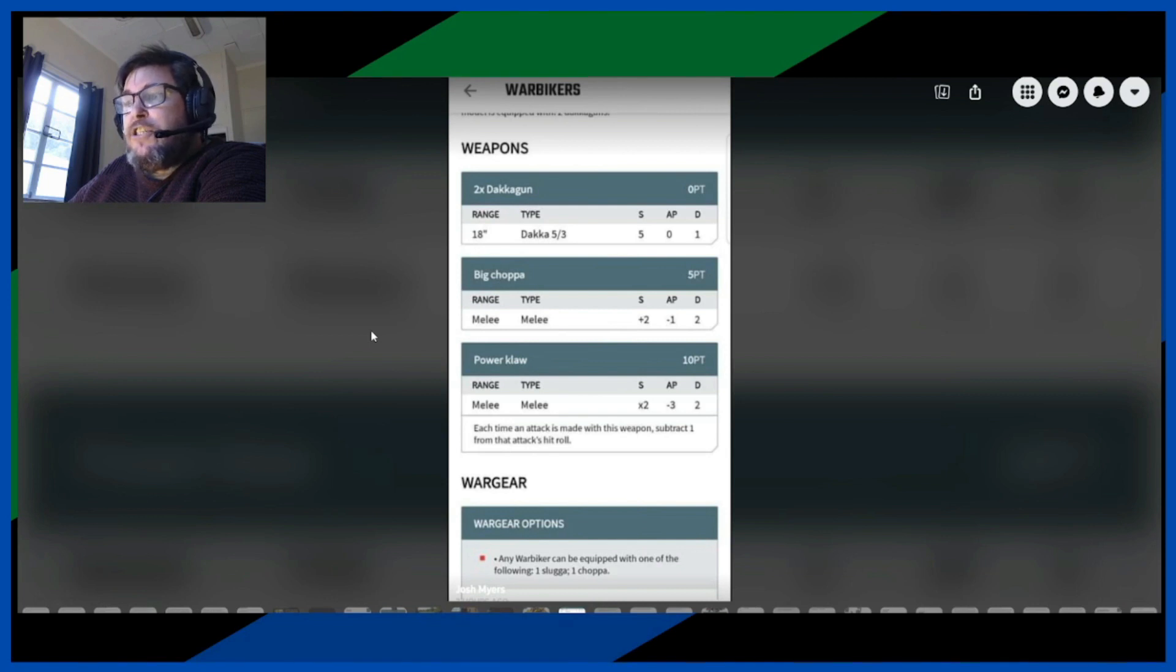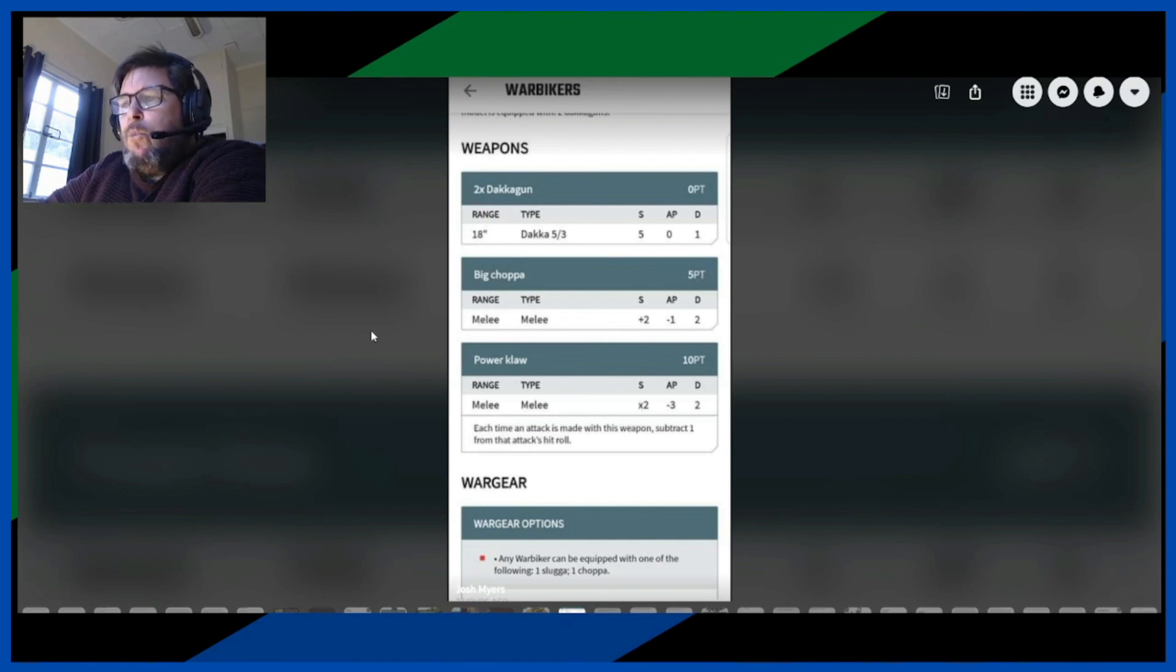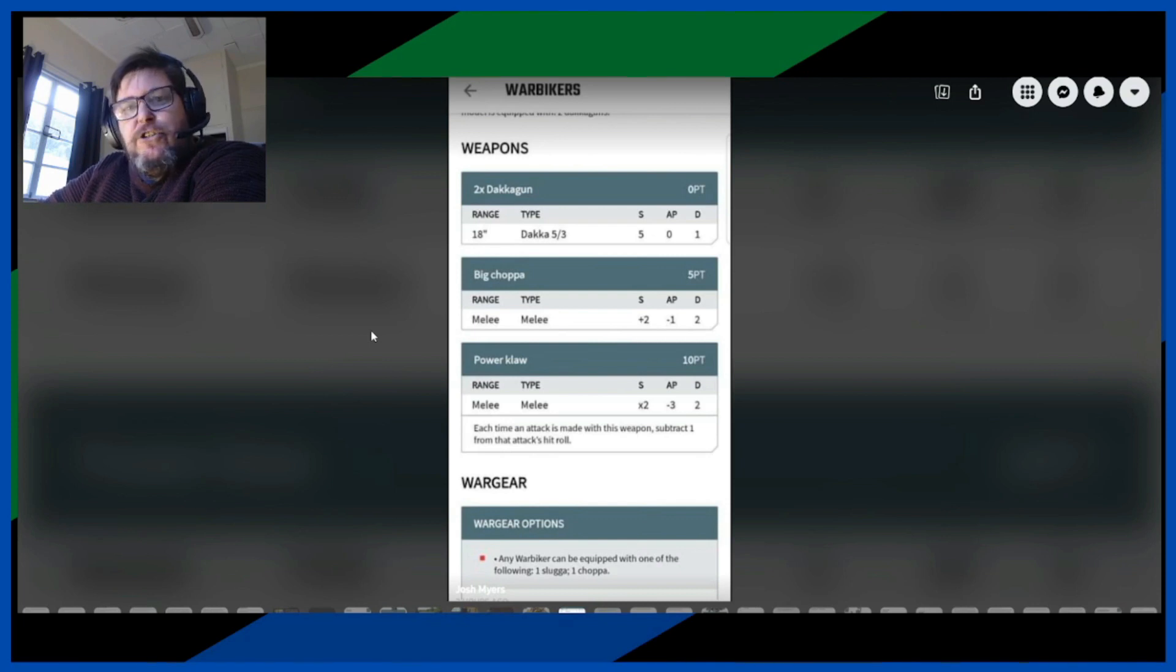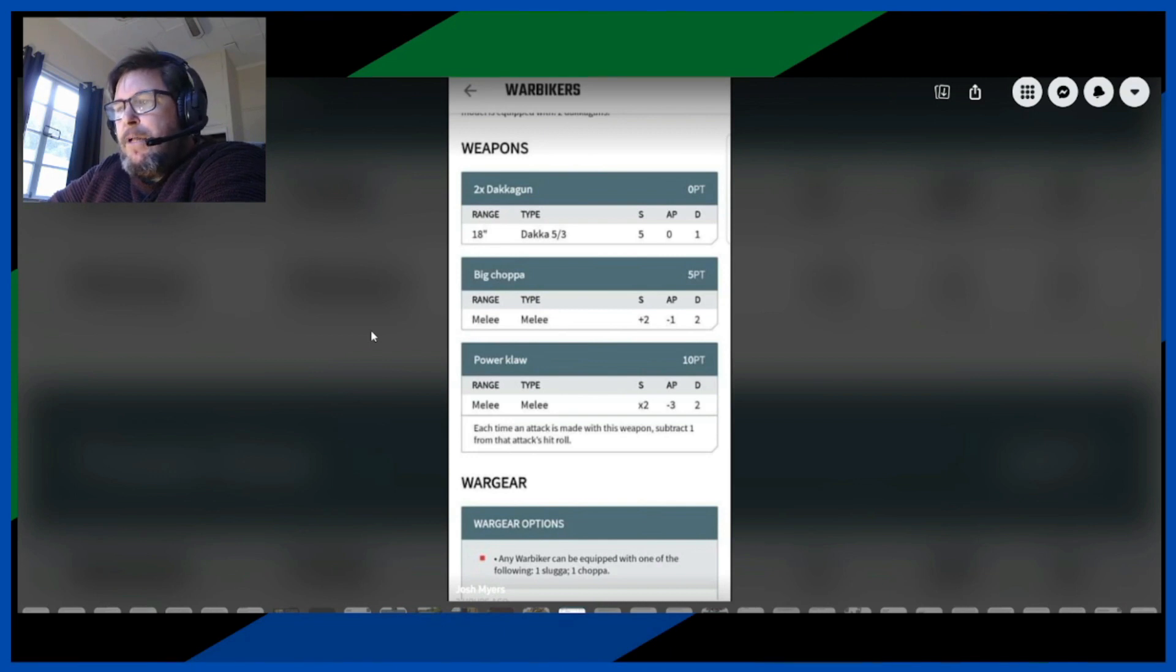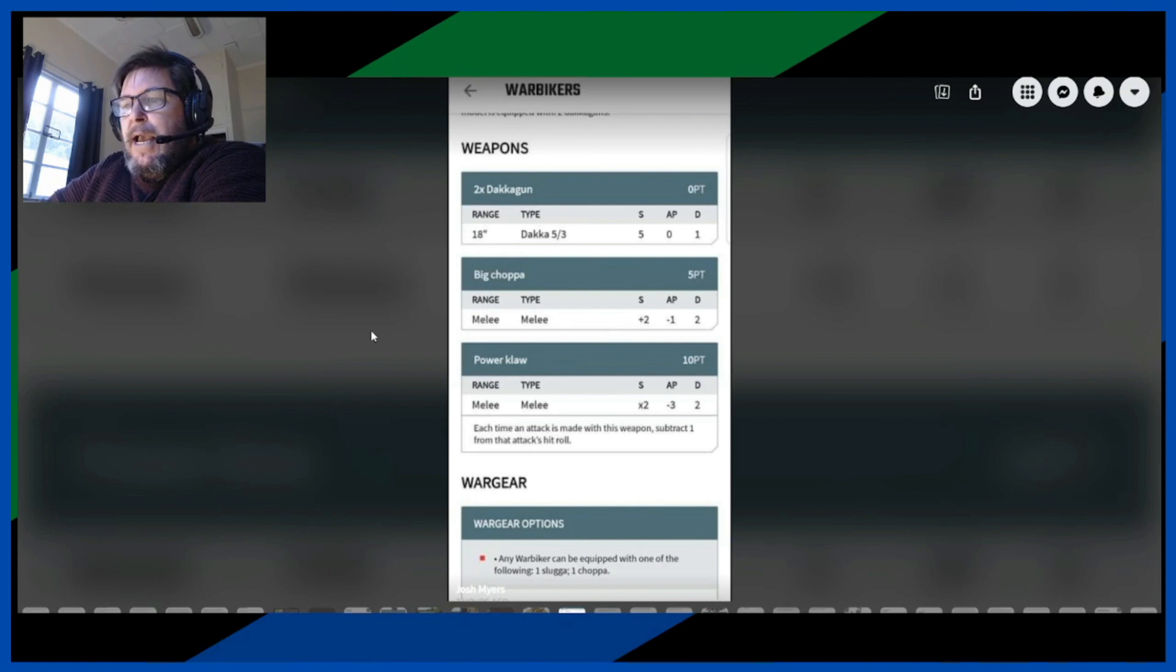Now the big chopper, I suppose you put that on the knob, is the normal stats for a big chopper, so +2 strength, -1 AP, damage 2.